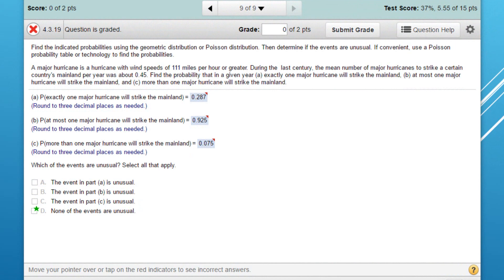Some of you have had difficulty with problems on the geometric and Poisson distributions, but they're very simple to solve if you use the StatCrunch calculator, and I want to show you how to do that. This problem says to find indicated probabilities using the geometric or the Poisson distribution, and if convenient, use a Poisson probability table or technology — so we're going to use technology.